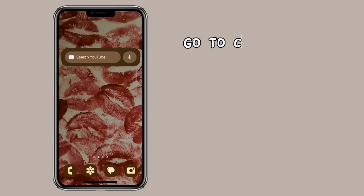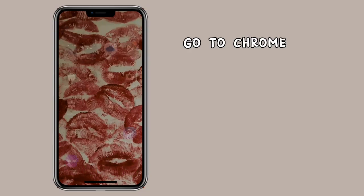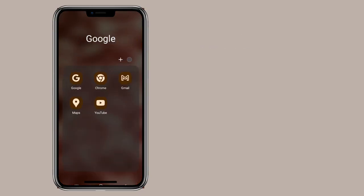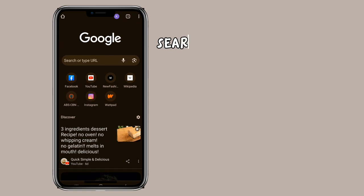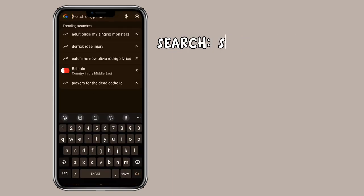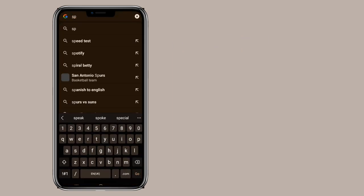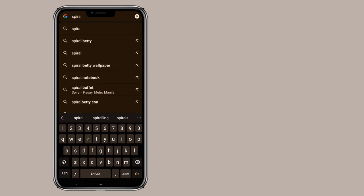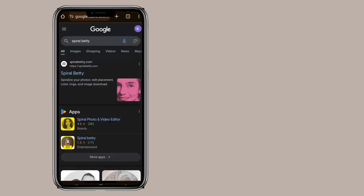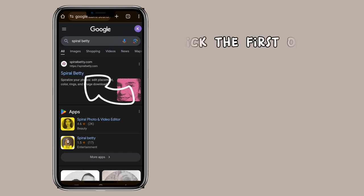Go to Chrome. Search Spiral Betty. Click the first one.